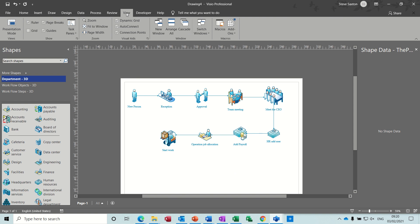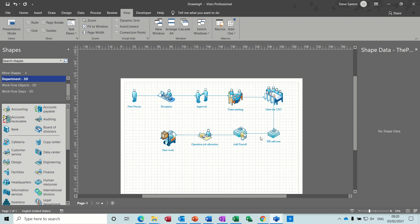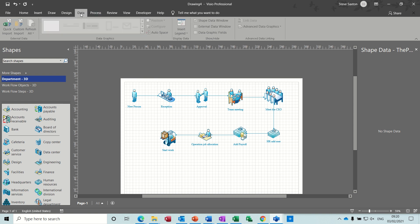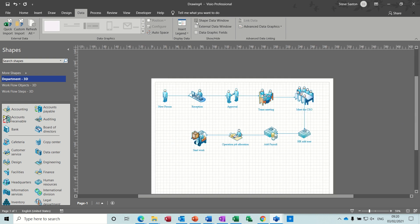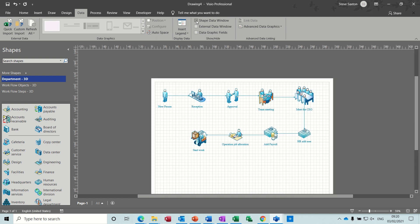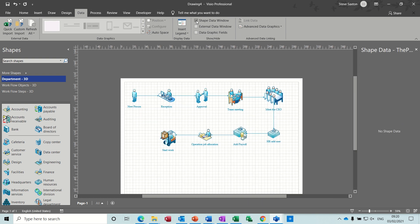If I go to the view tab, I can put the grid on. Sometimes it makes it easy for you to line that. Now what I've got on this right hand side is the shape data panel or pane. So if I go to data, you can see shape data window is ticked. If I take it off, then it's back on again.